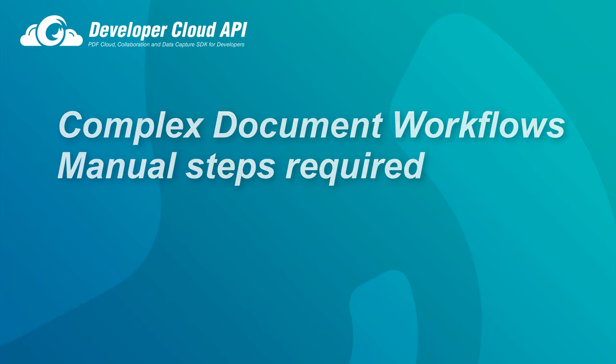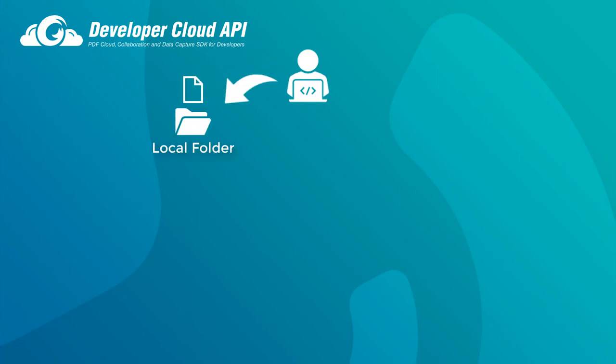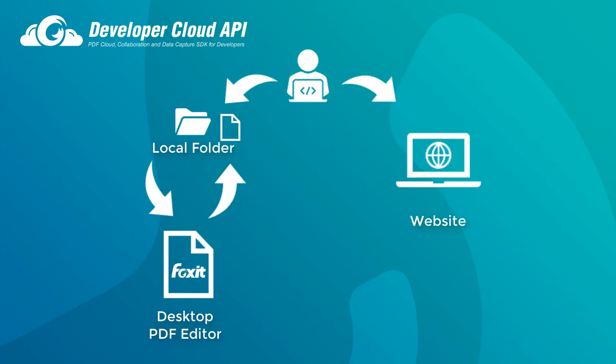For example, a user might download the file to their local file system, open it in the editor, make their changes, save it back to the local file system, go back into your web application, and then find and upload the file.